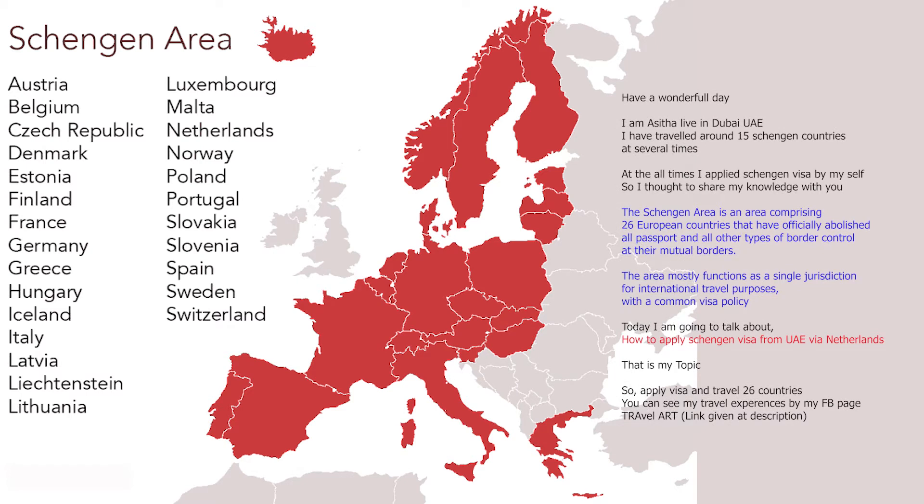The Schengen area is an area comprising 26 European countries that have officially abolished all passport and all other types of border control at their mutual borders. The area mostly functions as a single jurisdiction for international travel purposes with a common visa policy.